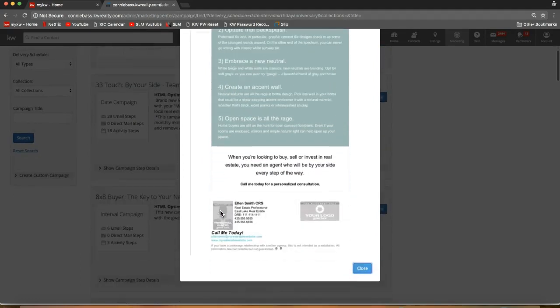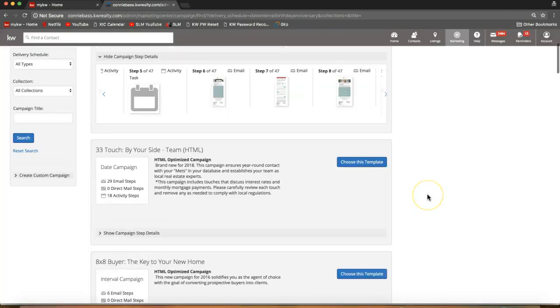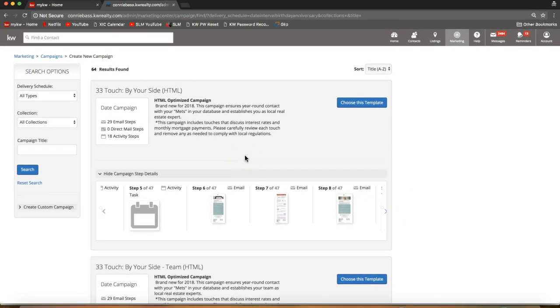A big question we get is: my name is not Ellen Smith — how does that work? This information automatically updates for you as the campaign pieces go out, so you do not need to add your contact information manually. The system automatically does that for you.